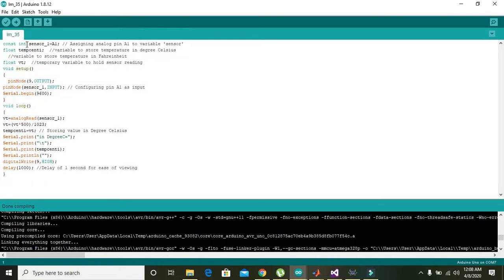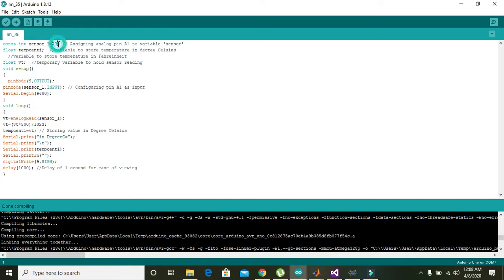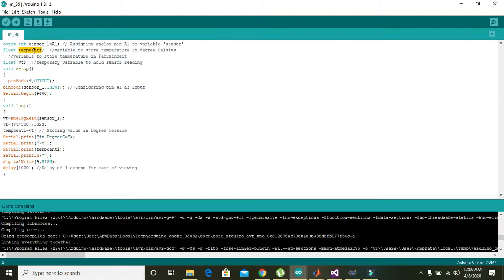Now, what actually this code means? This code actually just consists of around 20 to 22 lines. In the first line, analog A1 or analog 1 pin is considered as the input pin, meaning the signal is coming on pin number A1 and it is actually reading the incoming signal.